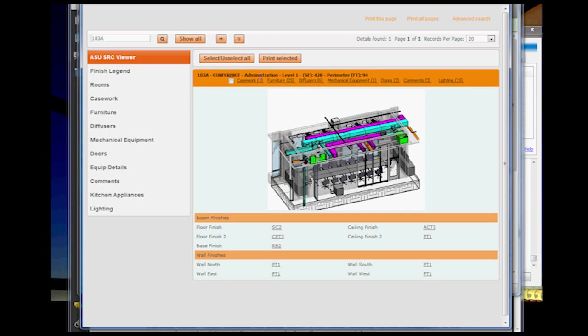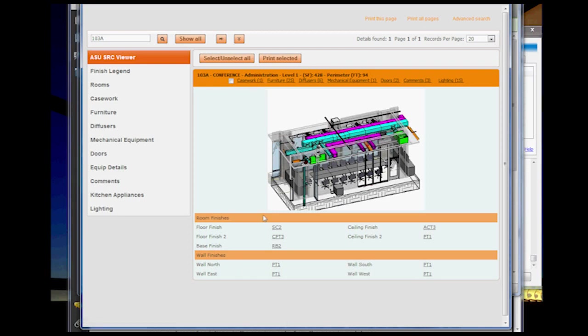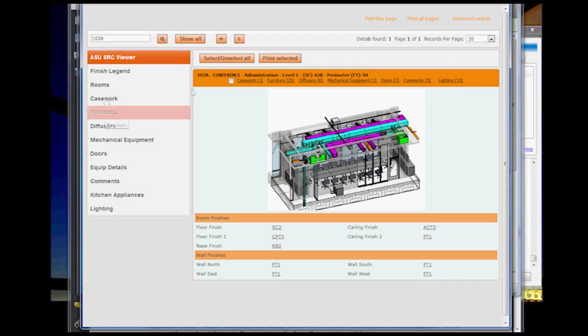This is the department information, the level the room's on, the square footage, and the perimeter. And then I started looking at how we can start drilling down into the data. I've also included the finish information, which all these fields relate back to different tables.